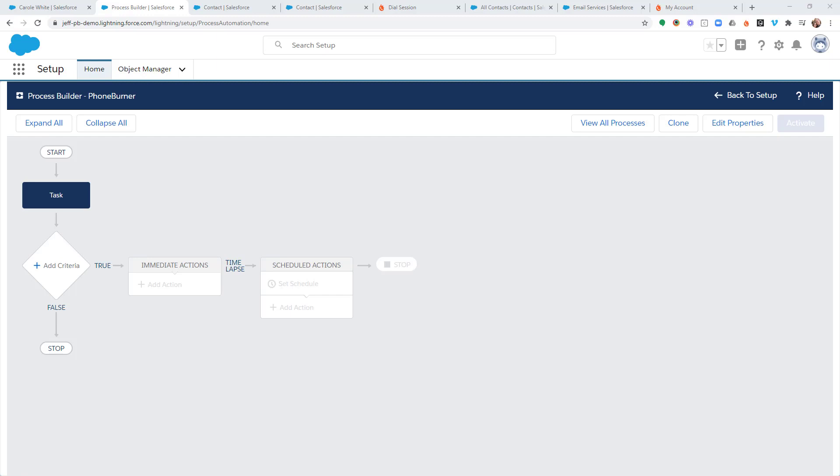Hello. Thank you for taking a moment to watch this video. On this training, we're going to talk about Process Builder and how you can use that tool to automatically make changes to a contact record based off of the call outcomes from your Phone Burner calls.